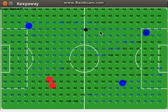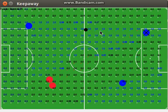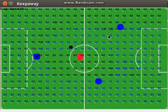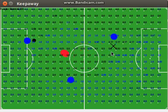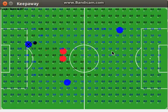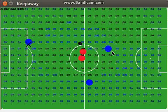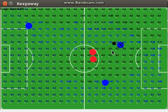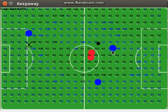HyperNEAT has the advantage that it can recognize regularities in the geometry of the field and come up with a more general strategy. Because it has this ability, it can find a more general policy — it doesn't have to either hold the ball or pass directly to teammate one or teammate two. It can actually learn to pass in any general direction and do fairly well.